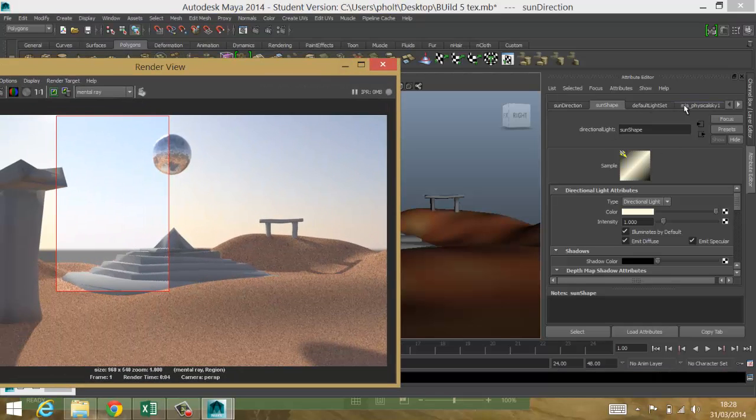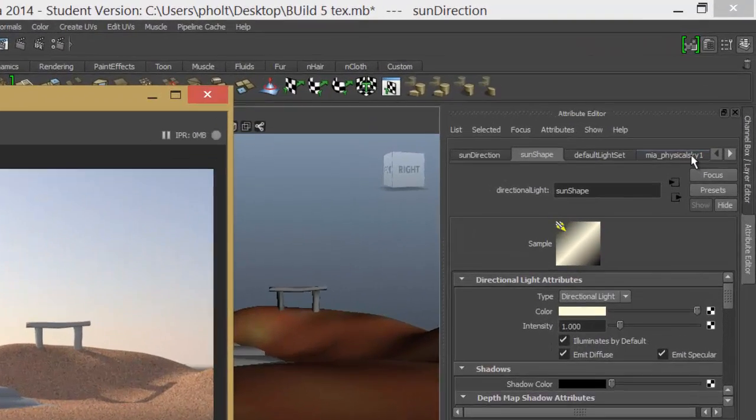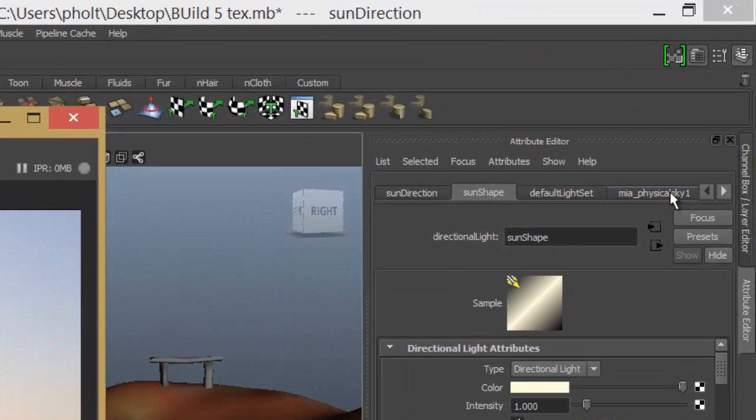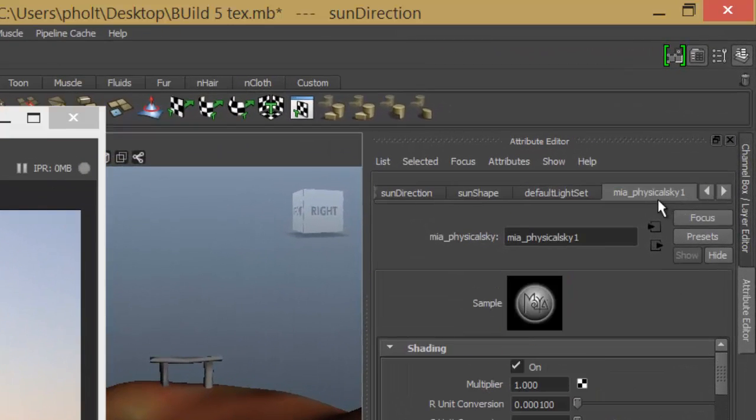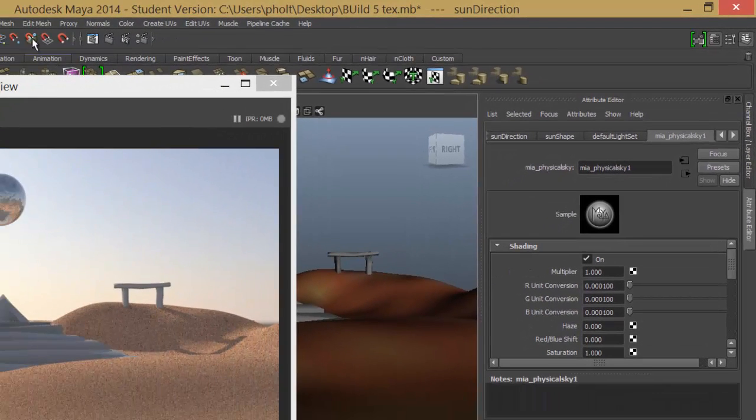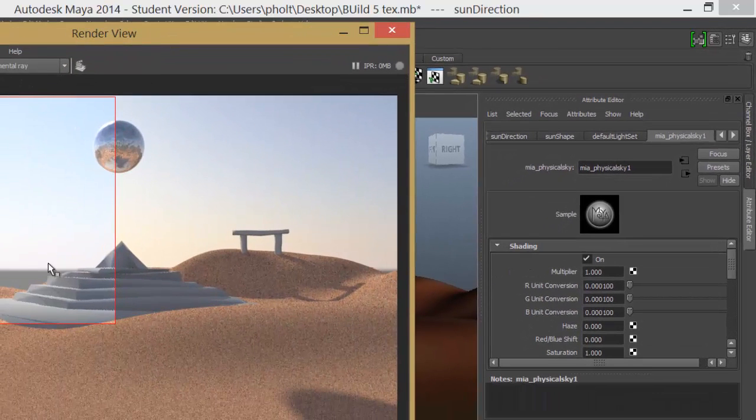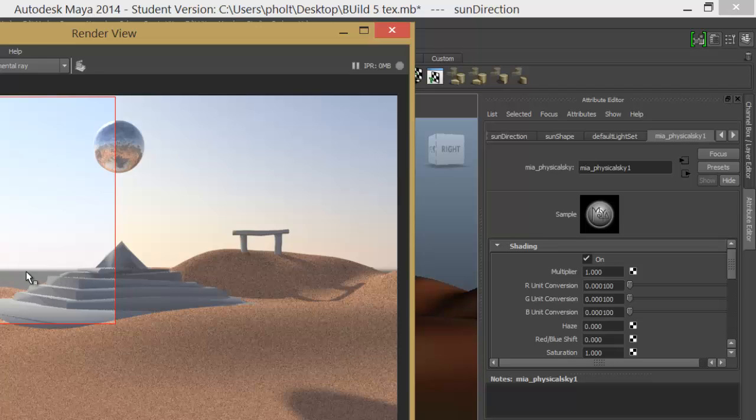Over here, let's find the Maya physical sky here. This physical sky one. Inside here, this is all the settings you're going to want to change or edit. You can see my horizon line here is interrupting my scene. And I actually just want to hide that.